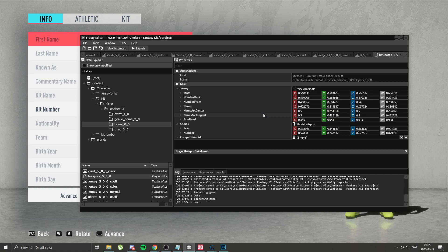Say you're using Chelsea and you made an Adidas kit for Chelsea — you can just go to some other team in the Premier League that has Adidas kits, like Arsenal, and just copy those hotspots. Or if you made Puma kits, you just use hotspots from Man City or Spurs. It won't be perfect, but it will be pretty much perfect. You can adjust it yourself by changing the numbers, but that takes a lot of time. My tip is much faster for sure.